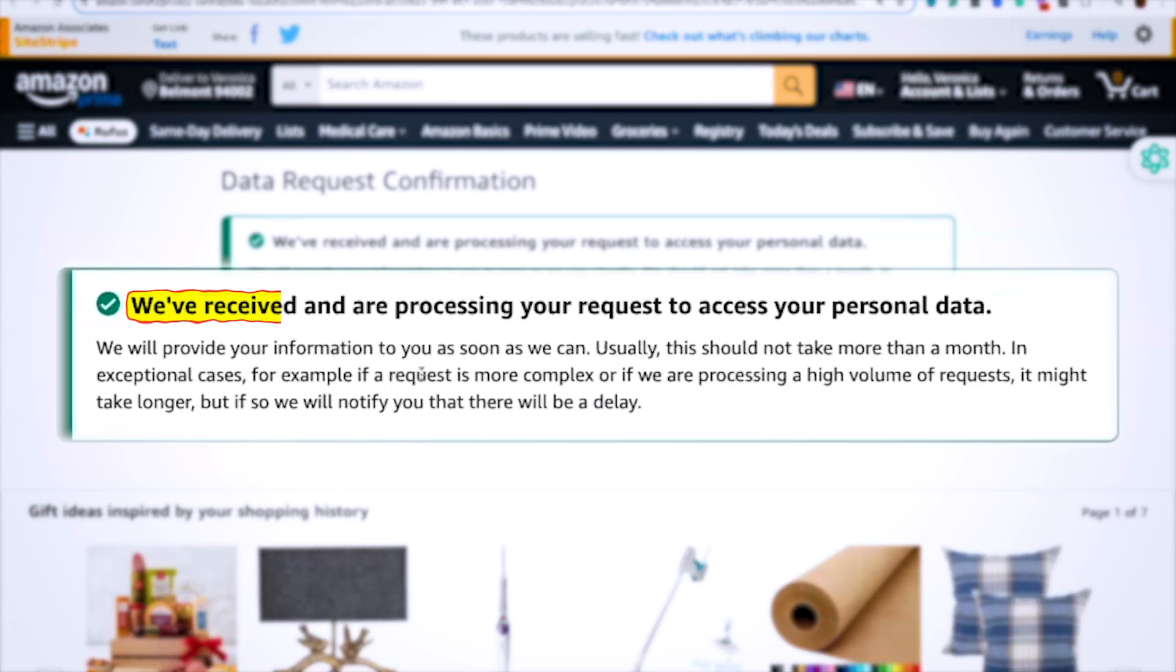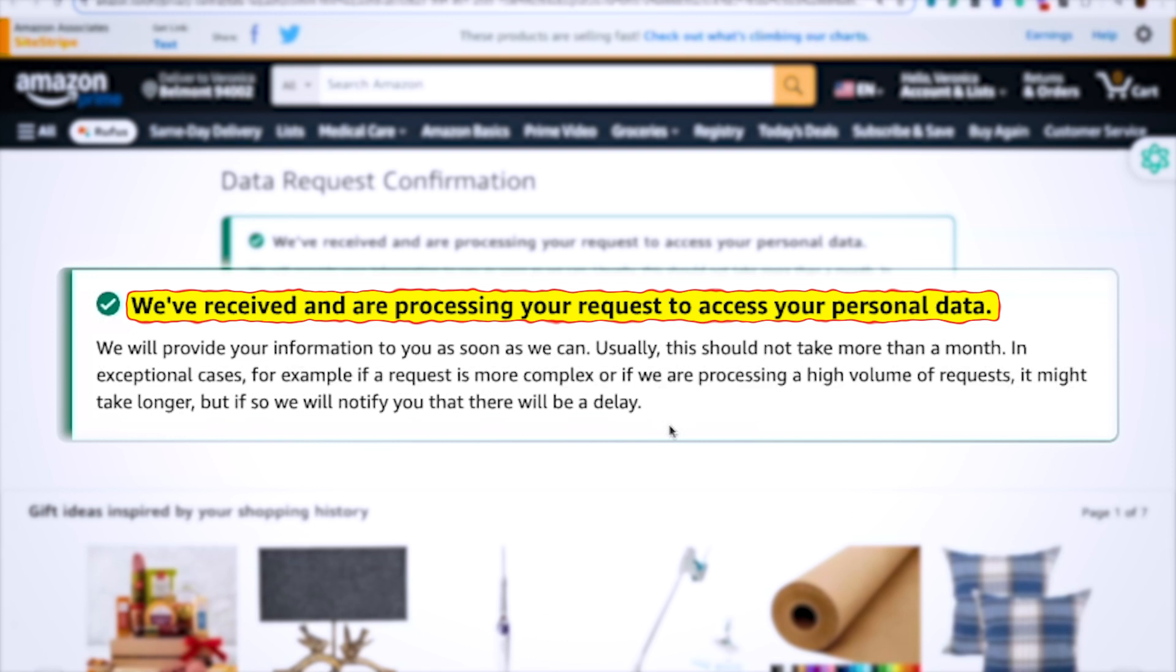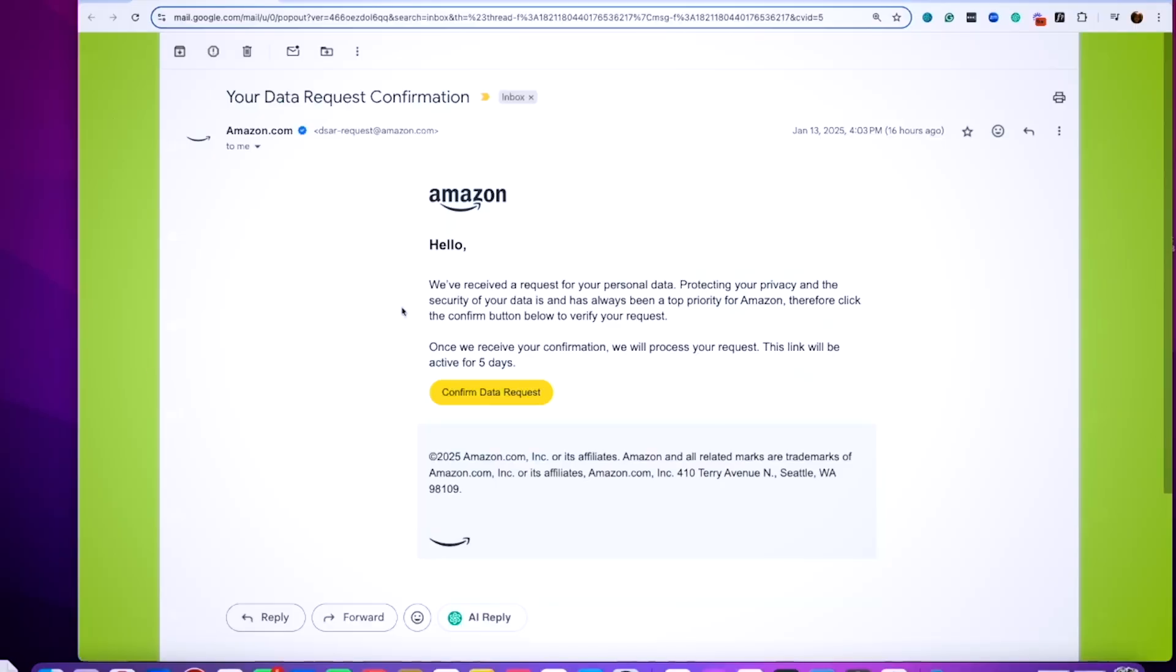They just say we received and are processing your request to access your personal data. At this point they will prepare the file. They're going to send you another email when it's ready, and it could take up to three hours or six hours. Just keep checking back, don't worry about it. At this point you have completed your request. Now it's up to Amazon to gather all that data for you.